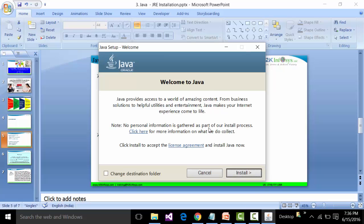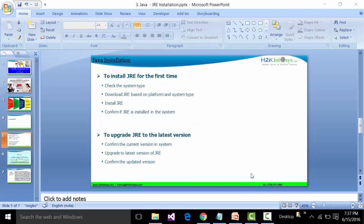The Java installer window opens with a welcome screen. Do not change the destination folder — let it remain the default. I have seen that if you try to change the destination folder, Java programs may not work correctly or there may be conflicts in the environment. So leave it as the default destination folder and click the Install button.